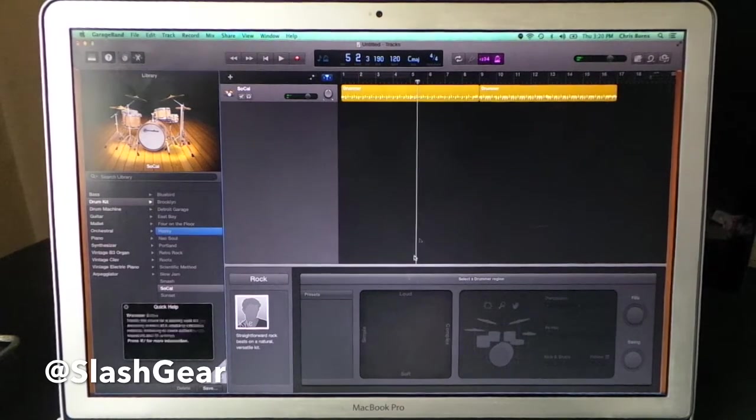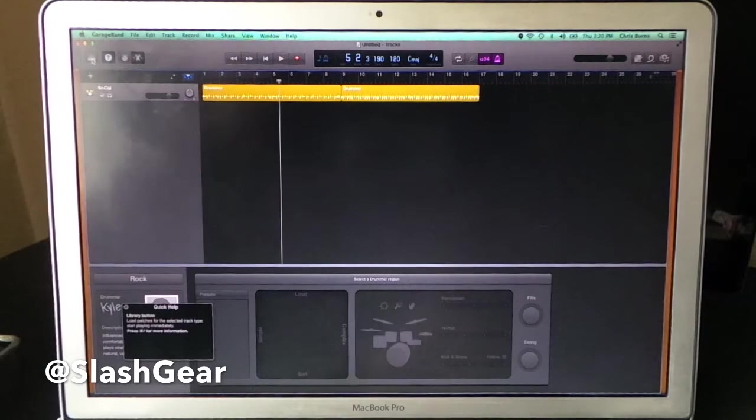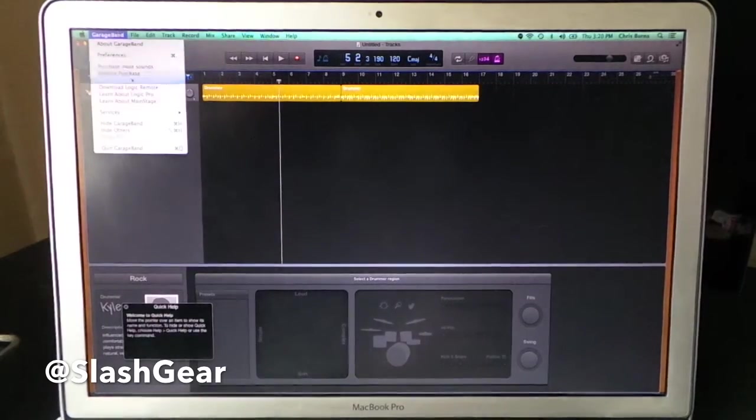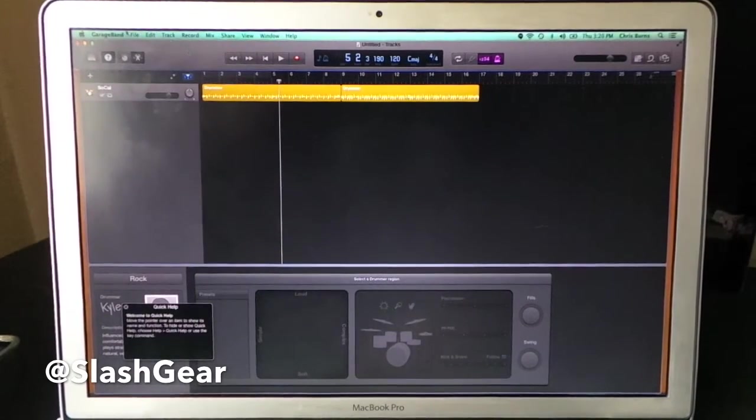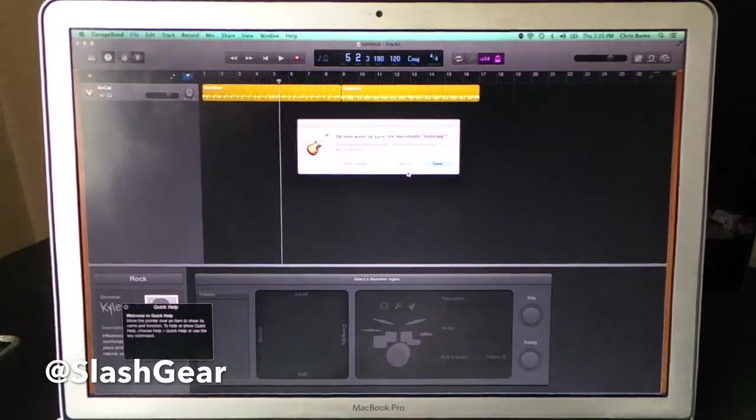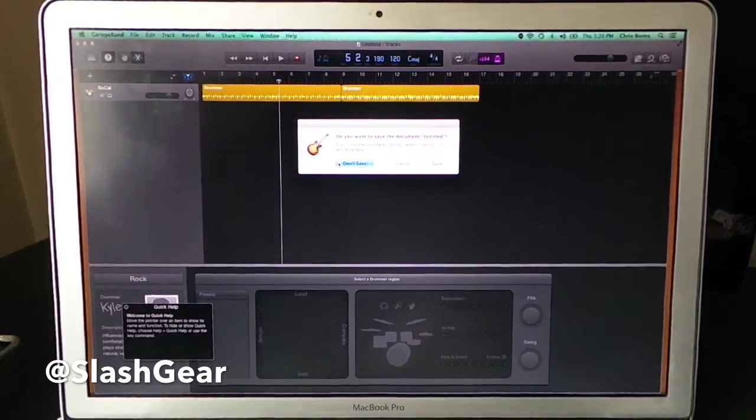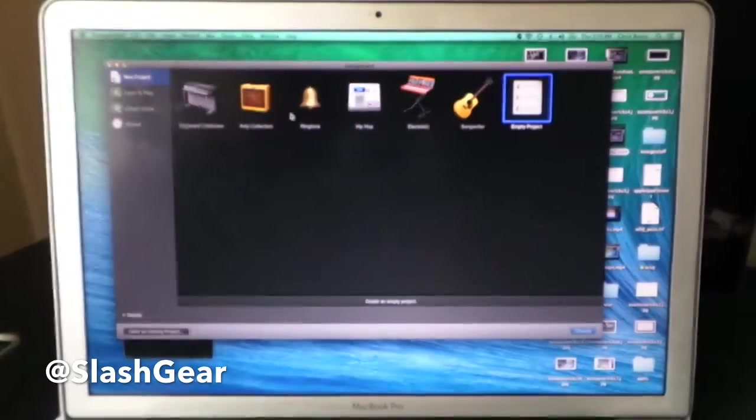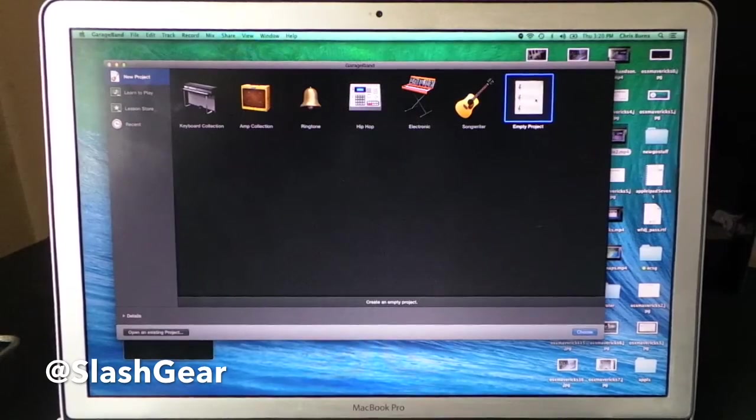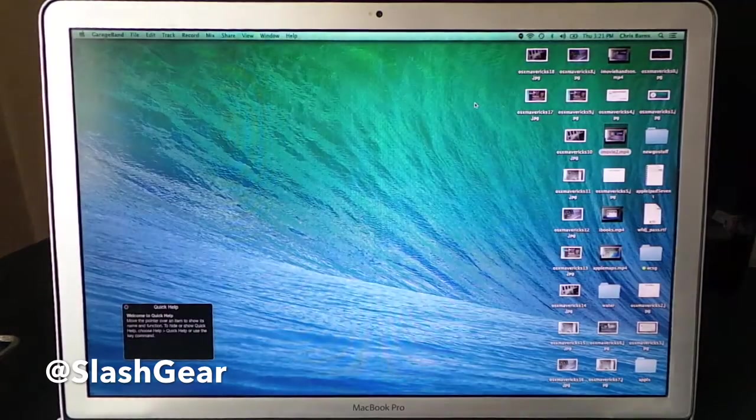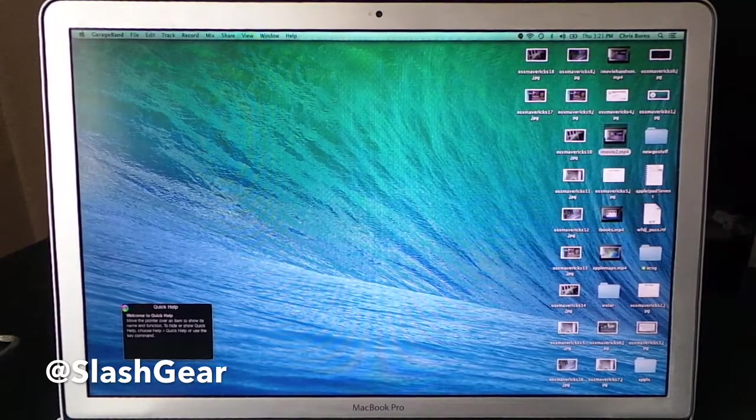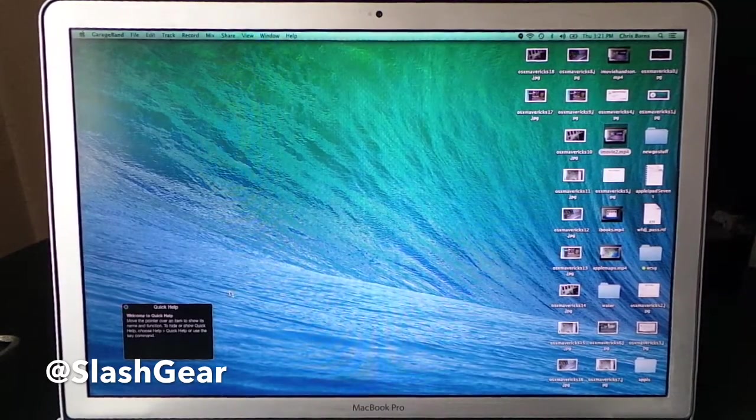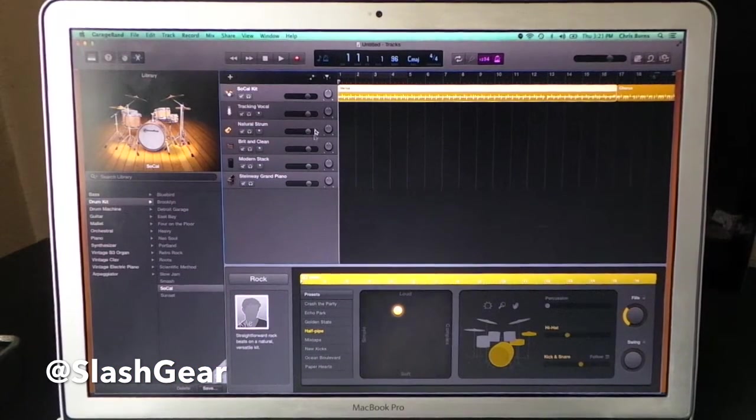If I want to go back to that first screen I was at, I go back over here to new. I go ahead and don't save because we didn't do anything. We can go ahead and look at songwriter. Inside songwriter, we'll see a slightly different interface.